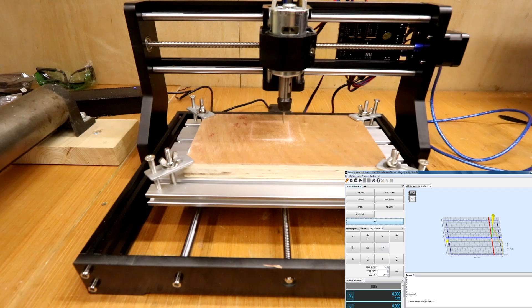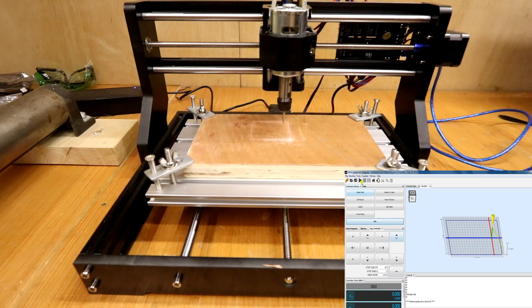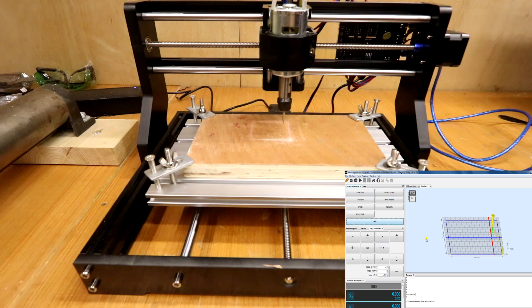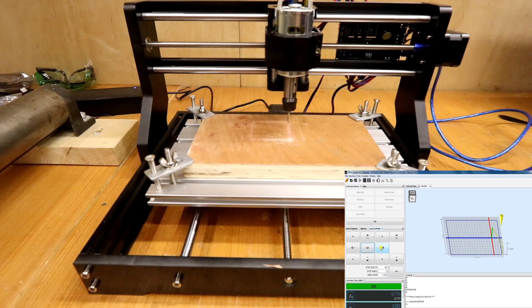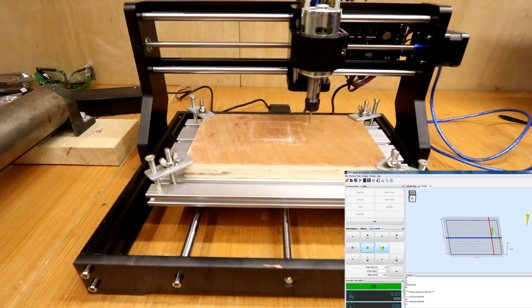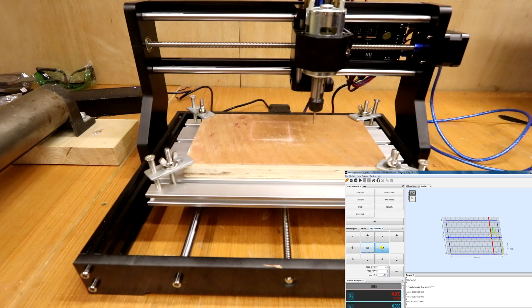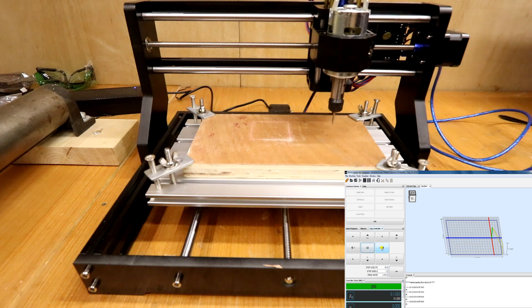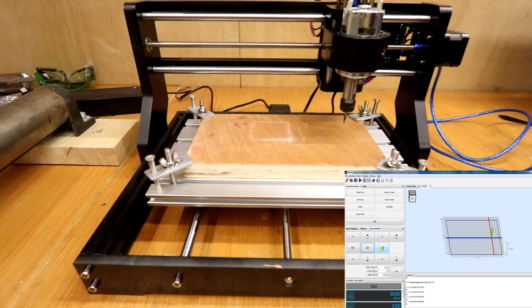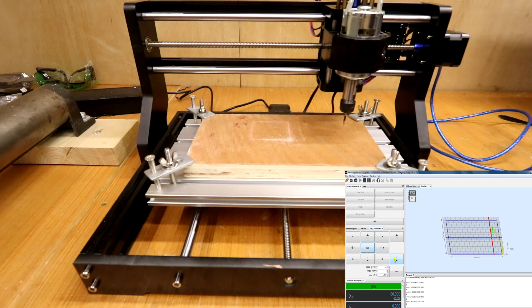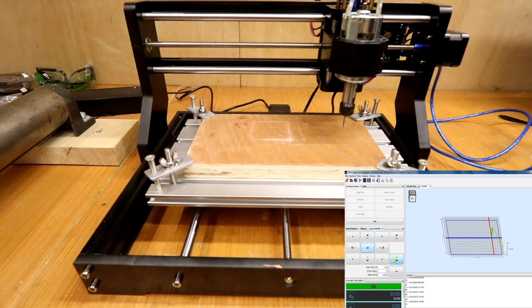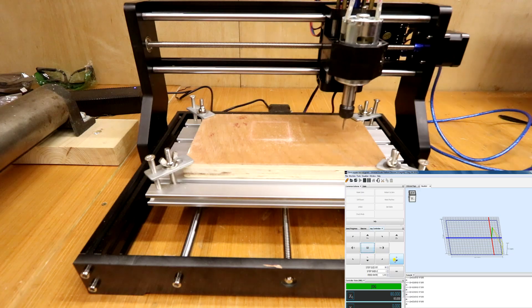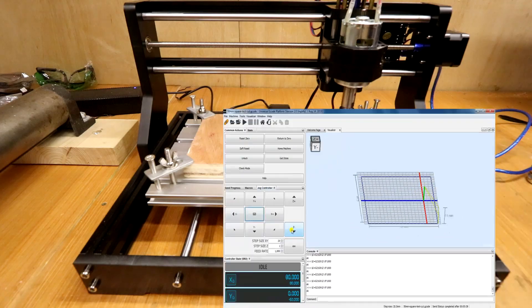So let's recap what we just did. We loaded in the test file. We then jogged the controller until we found where we wanted the file to start. We sent it with the play button and we let it run. We'll just do that once more. So we'll move the x-axis over and let's find a new starting point. And now we'll lower the z-axis down until it touches the wood again.